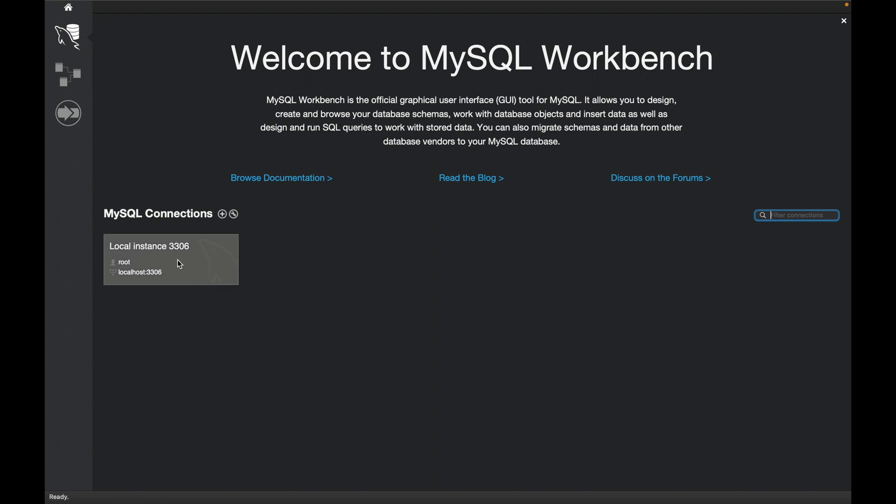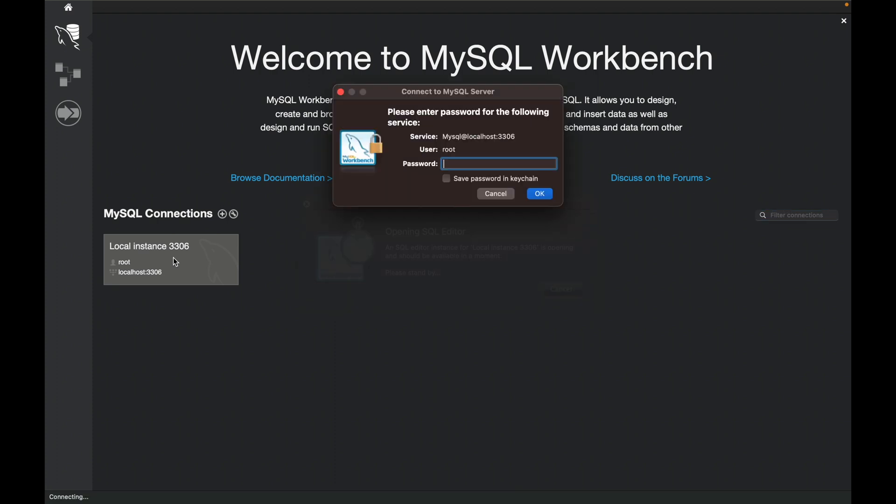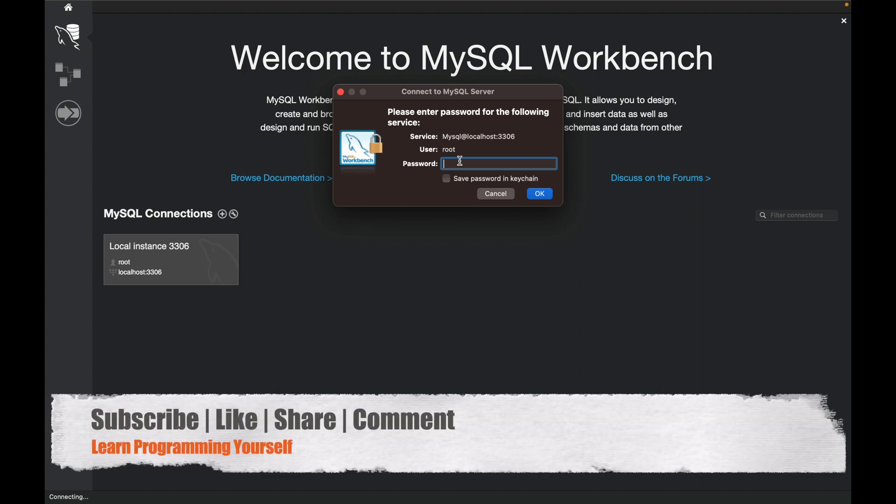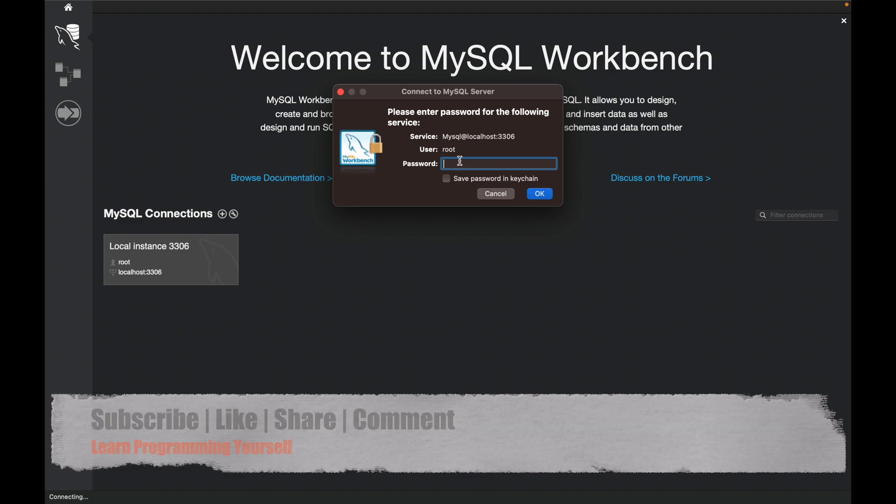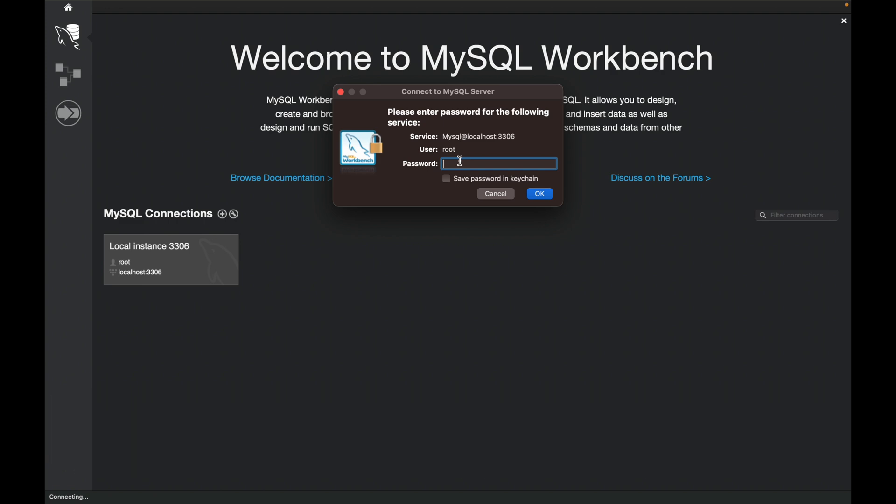Double-click on the local instance connection. It will ask for the password you used to set up MySQL Server. You need to enter the root user password to connect.